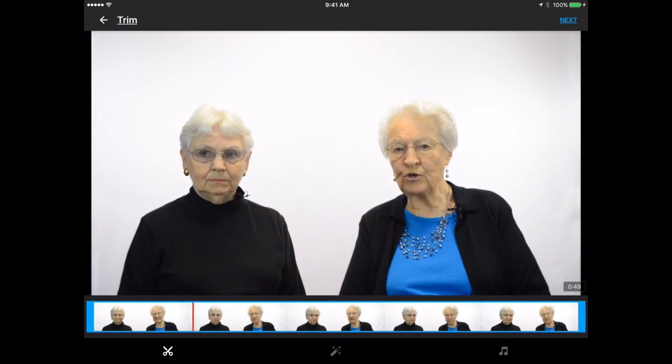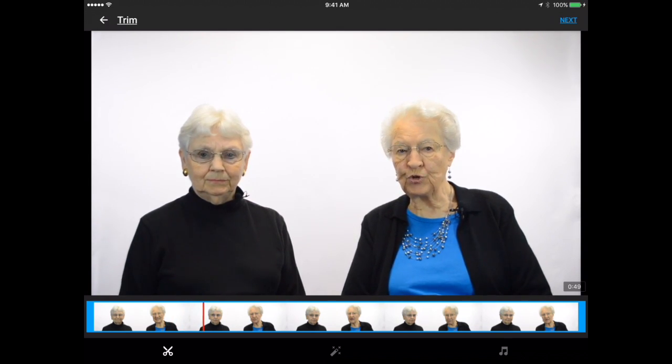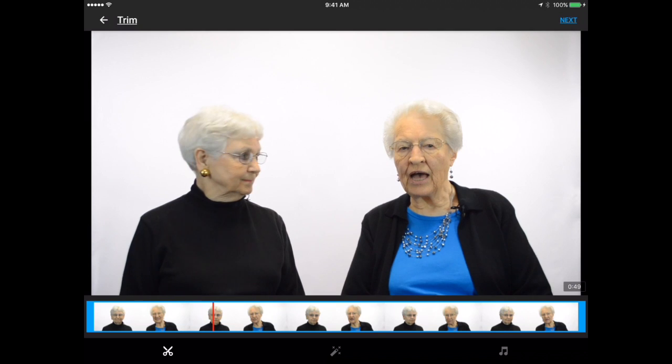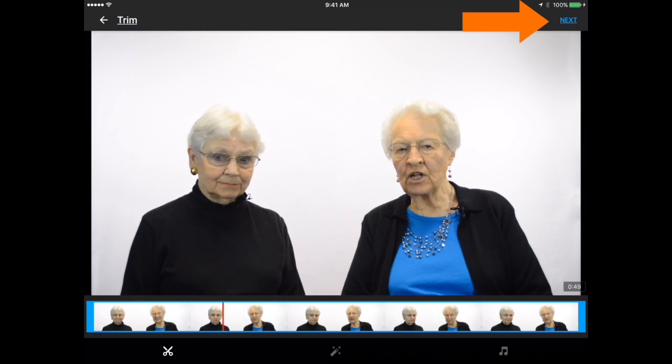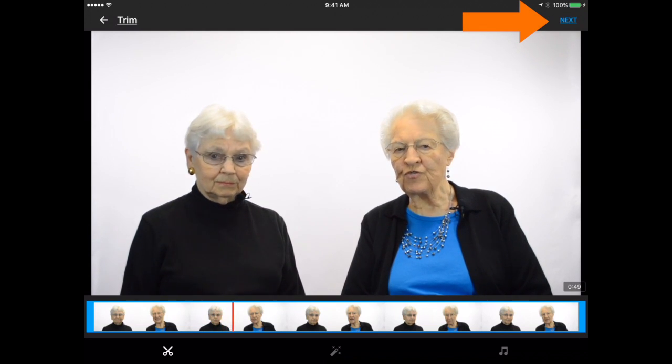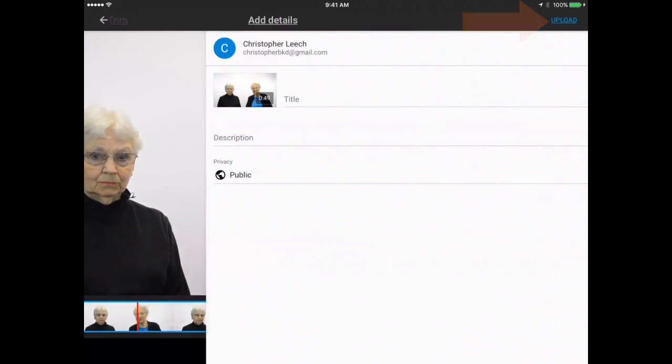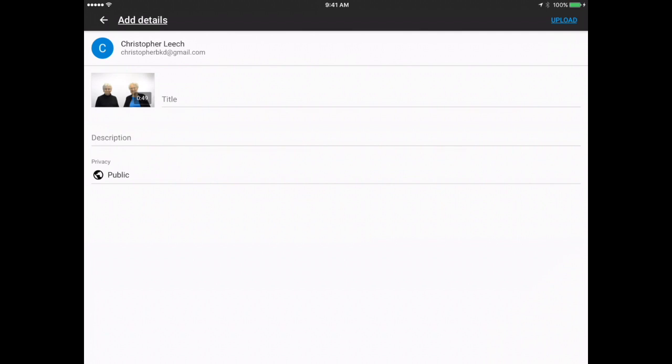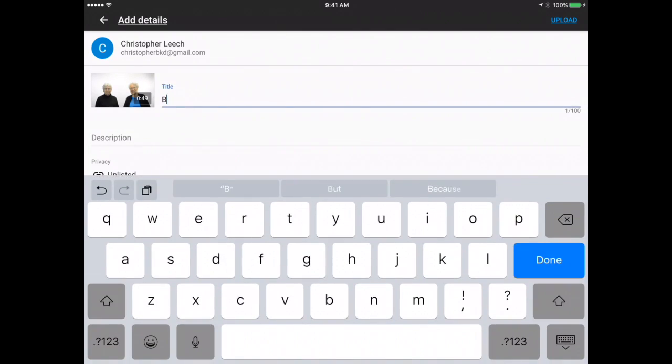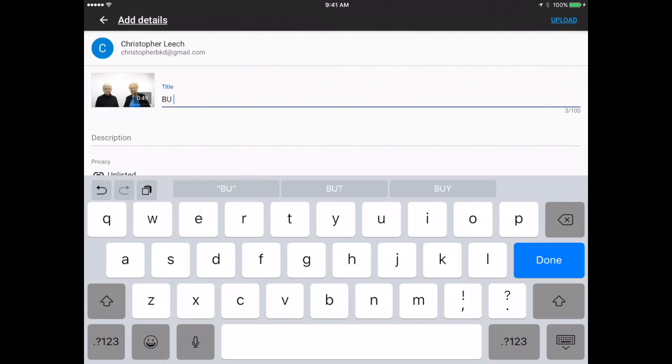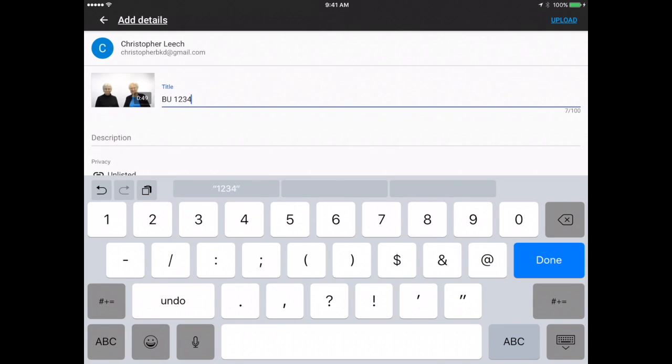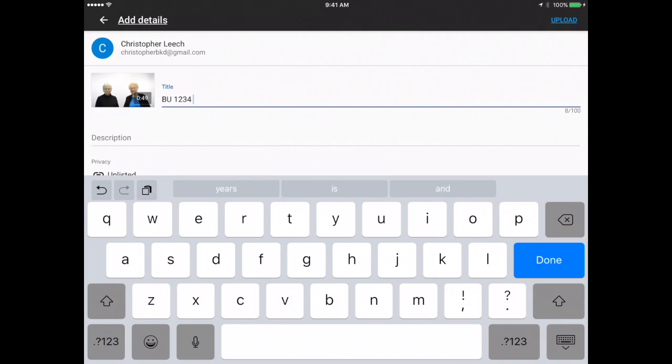You can watch it through to make sure that you're happy with all of your edits. When you're ready, you can tap next at the top right. You'll then be prompted to enter in a title for your film. You should enter in your BU number followed by the title that you've chosen for your film.